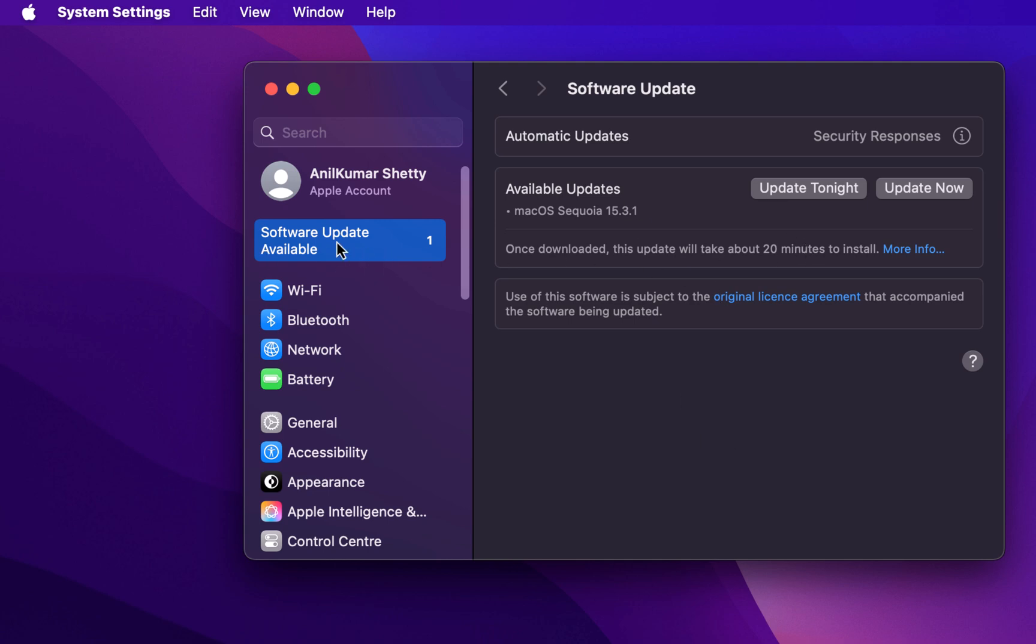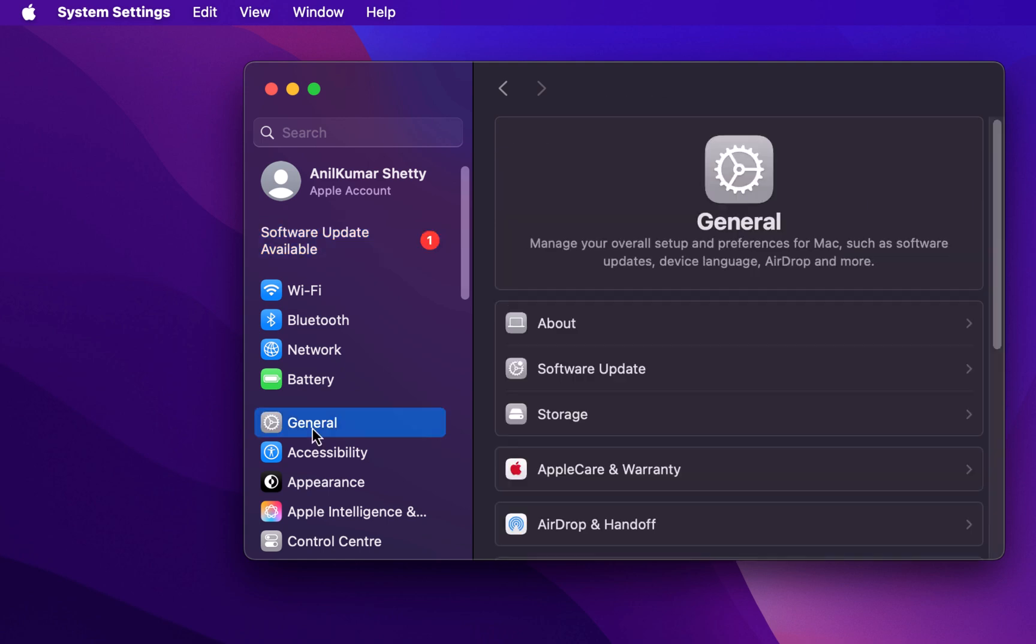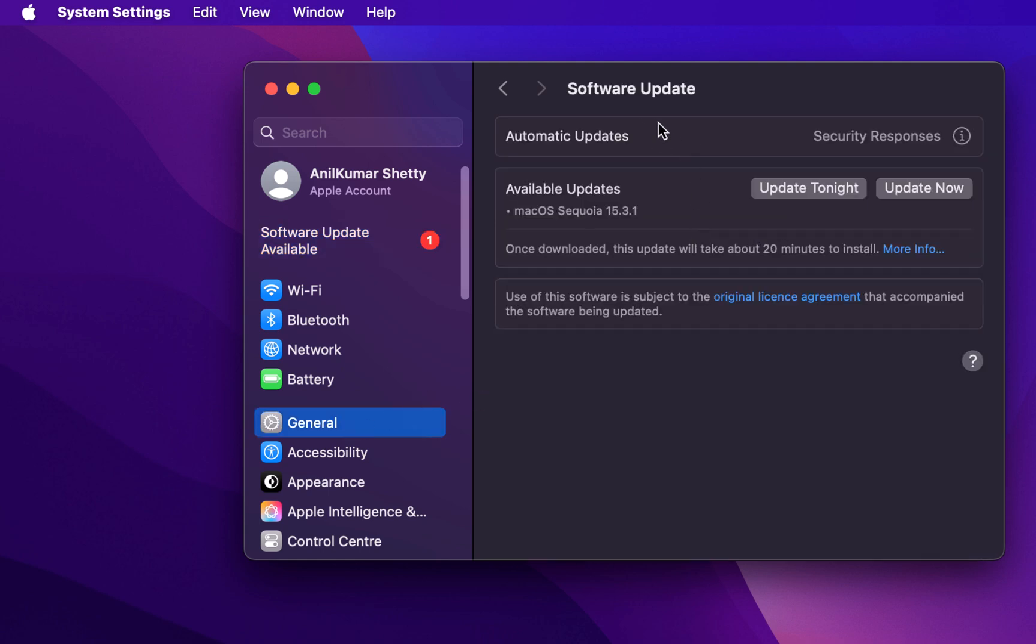If you don't see the software update available message, you can click on General and then Software Update. It will take you to the software update section, and here you can find whether updates are available or not.